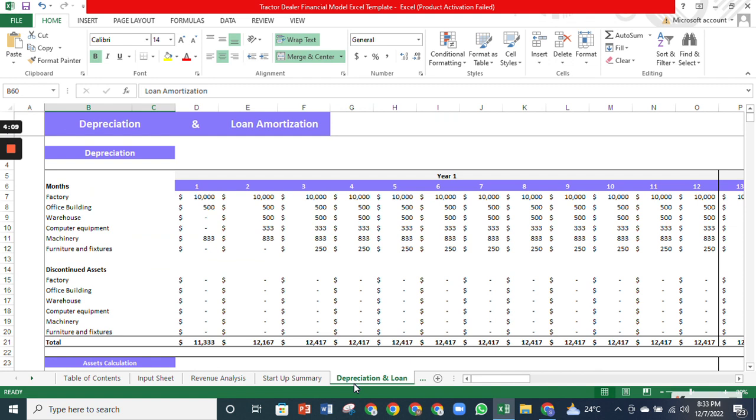The depreciation sheet contains information about the depreciation expense for fixed assets each month. In addition, it gives the net present value of fixed assets to be presented in the balance sheet and the profit and loss the company will have from selling those fixed assets.